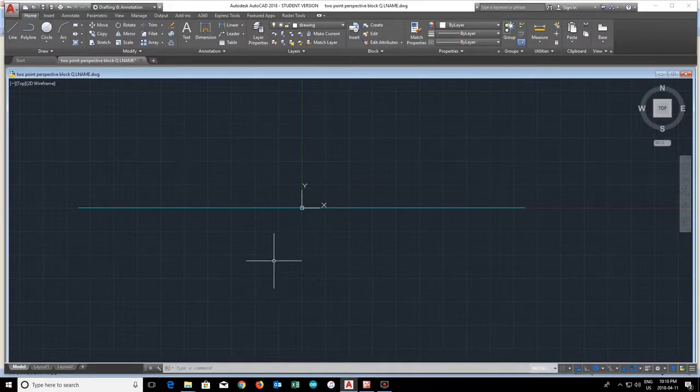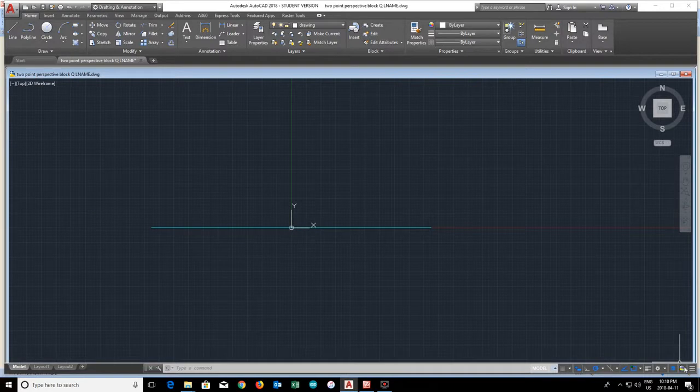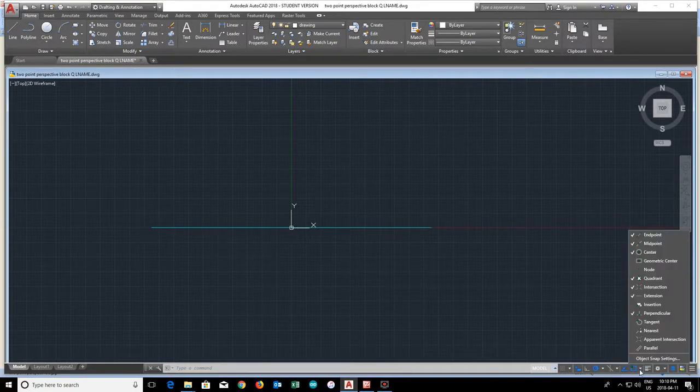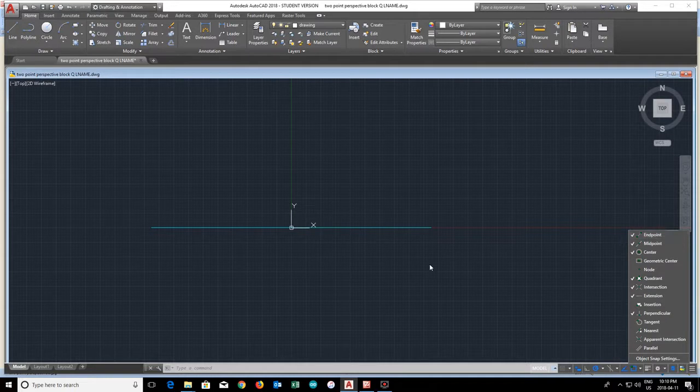So here we are in AutoCAD. The first thing we're going to do is make sure we have our object snaps turned on. Specifically, I've got end point snap turned on. That's the most useful one.